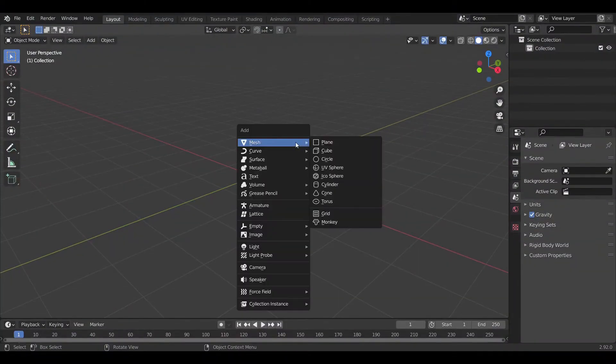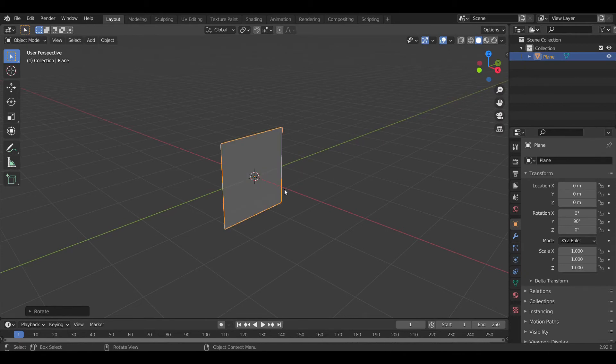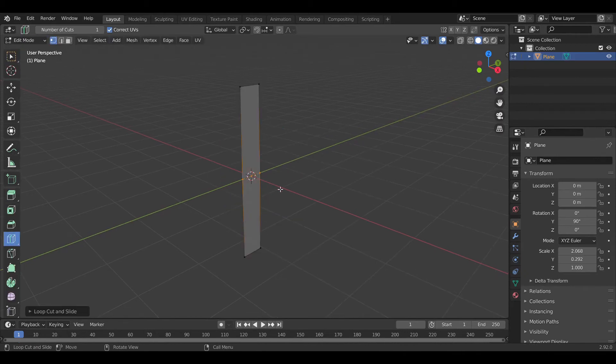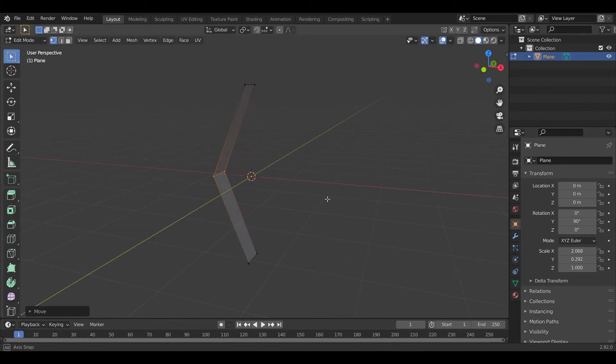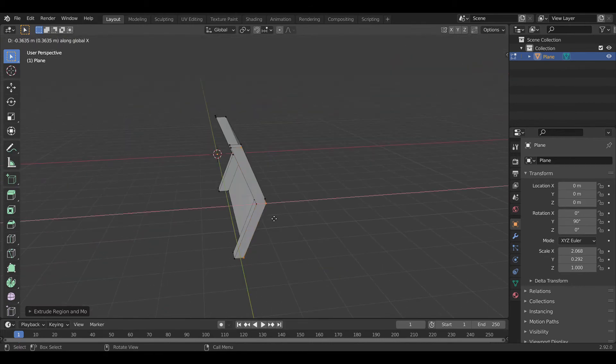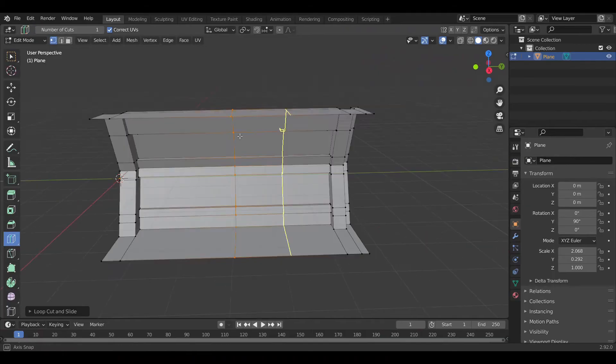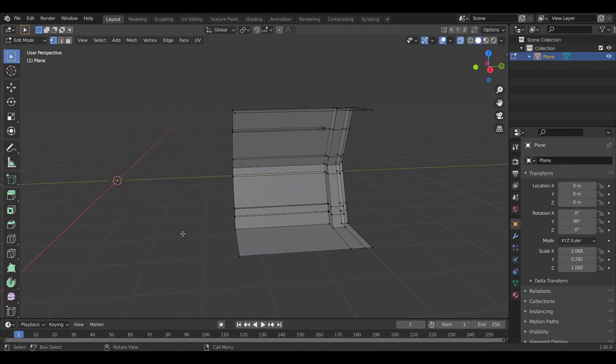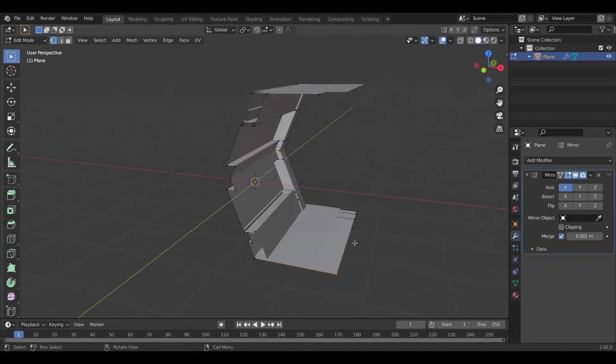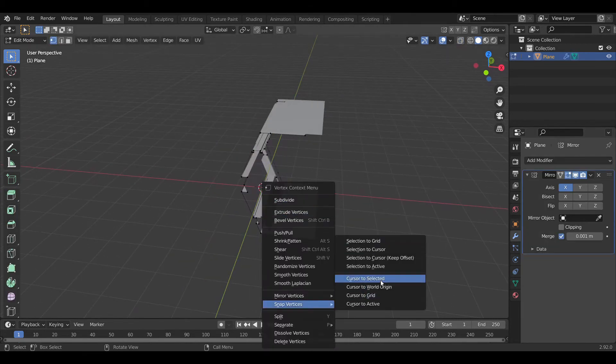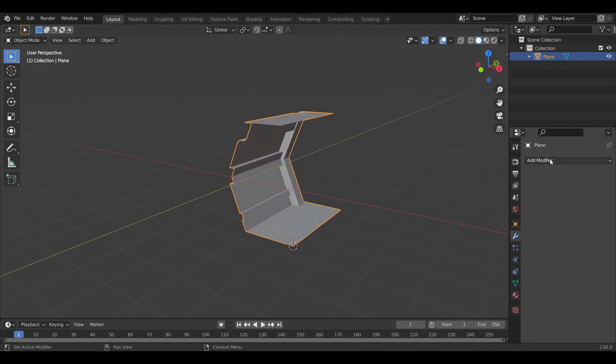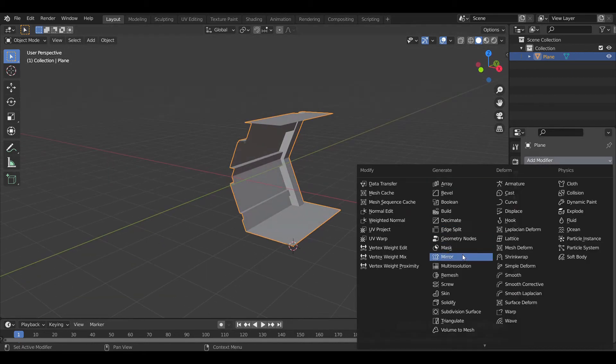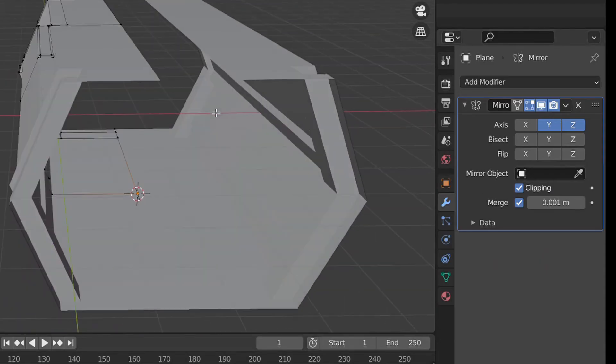So for the body, we start by adding plane. Make it vertical, add one loop cut, push the middle vertices in an inward direction. Further, we use the extrude tool to get this basic look. Remember, whenever we deal with symmetric objects, model only one fourth part of the model and the rest of the thing is handled by the mirror modifier. In this case, I add loop cut at the middle, delete the left part. Now make sure that origin of the object is at the corner point where it has to be mirrored. Then apply the mirror modifier and also select the clipping.